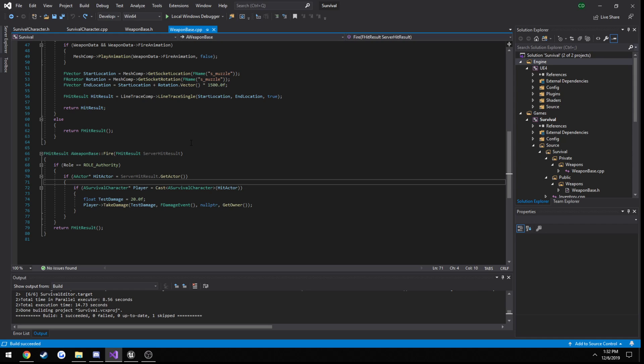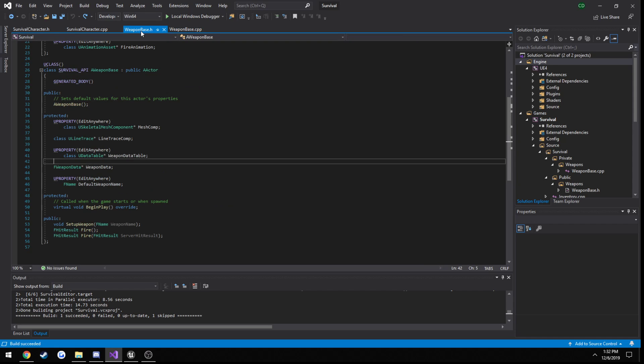There's also a very critical issue to point out here — the difference between a dedicated server and a player-hosted server with certain ticks set for bone positions and all that kind of stuff. When we shoot on the client on a dedicated server, that line trace is not starting where the socket actually is on the client; it's going to be starting at a different location.